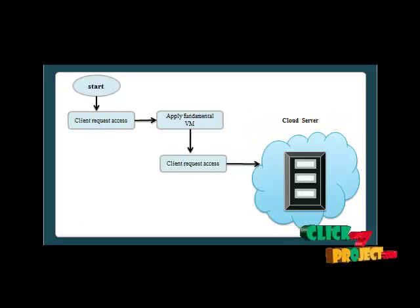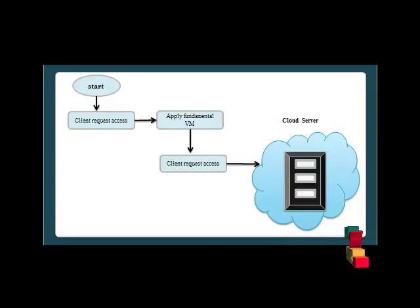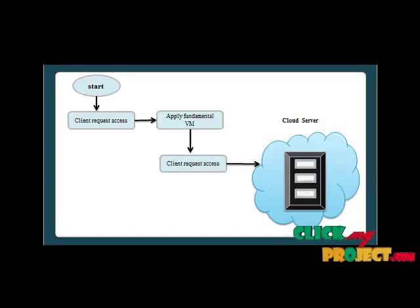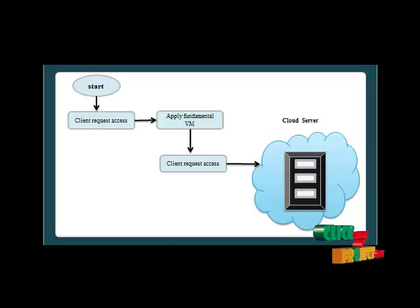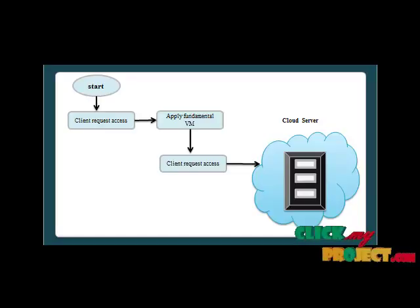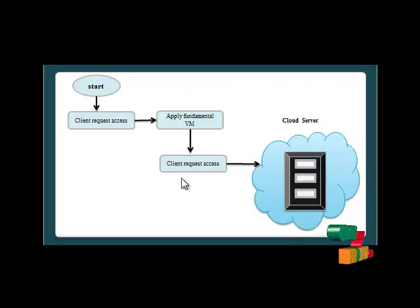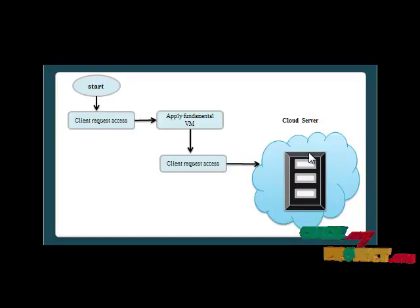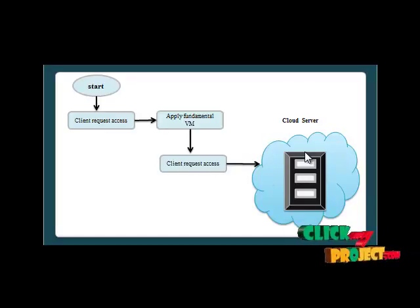In our flow diagram, first of all, the user sends a request to the cloud server and it applies the number of VM resources which is available in the cloud server. Then it accesses the user request and allocates the number of VMs that are available in the cloud server.